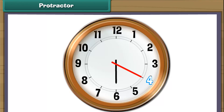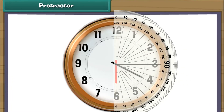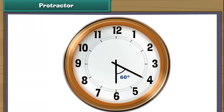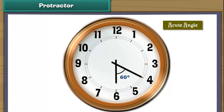This clock shows 20 past 6. The long hand of the clock is on 4 and the short hand is on 6. Place the protractor on the short hand of the clock. Read the inner marking of the protractor on which the long hand rests. It is 60 degrees. Therefore, the time 20 past 6 makes an acute angle.